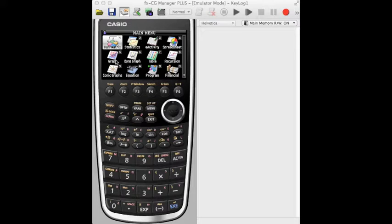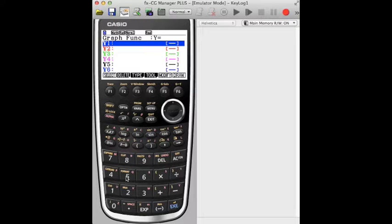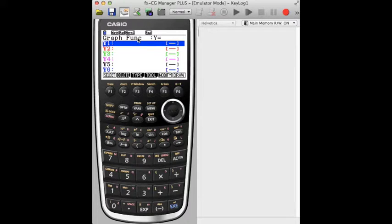Okay, we're going to have a look very quickly at our first look at the graph menu. So we're going to go to the menu, press that. So we're now in the graph menu, option 5.